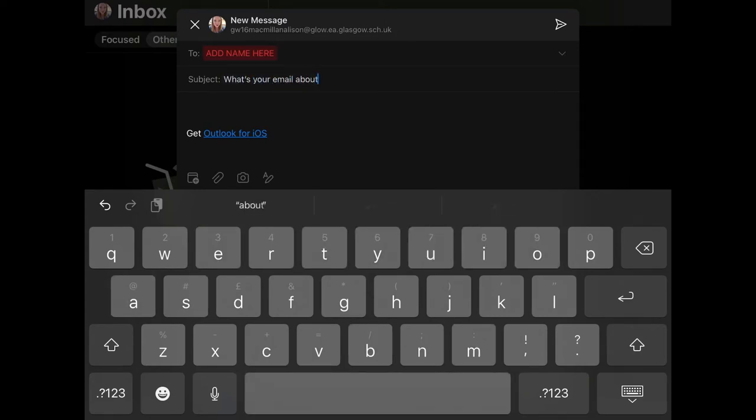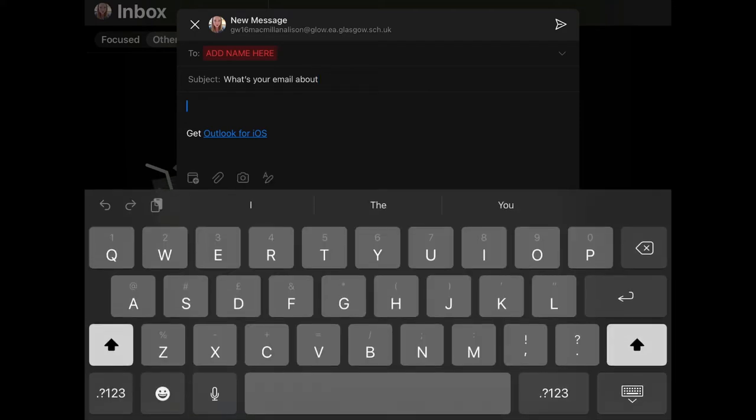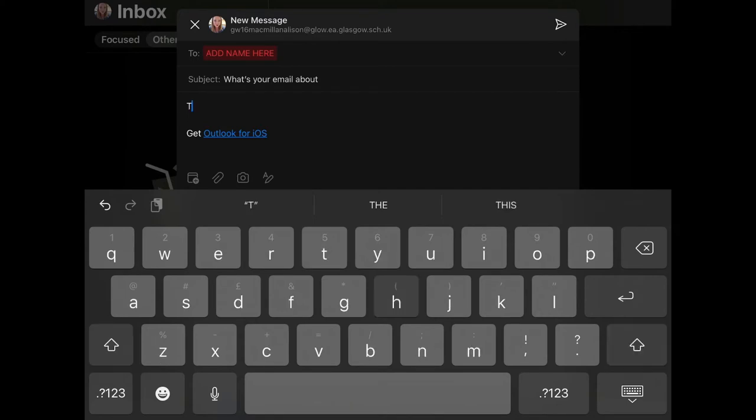In this section, this is where you're going to write your message.